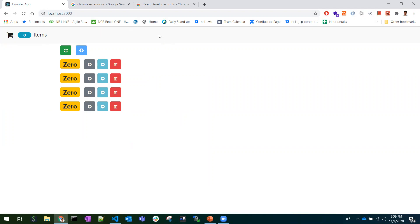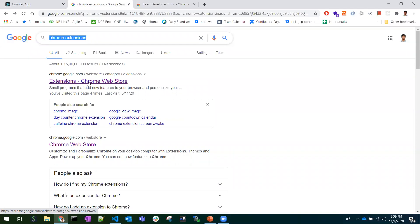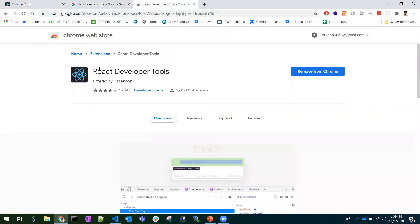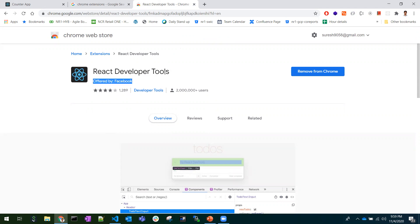To use React Developer Tools, we need to install a Chrome extension. Search for Chrome extensions in Google, go to the Chrome Web Store, and search for React Developer Tools, which was offered by Facebook. Once you add this to your Chrome, you might need to restart your browser, or sometimes it would be reflected straight away.